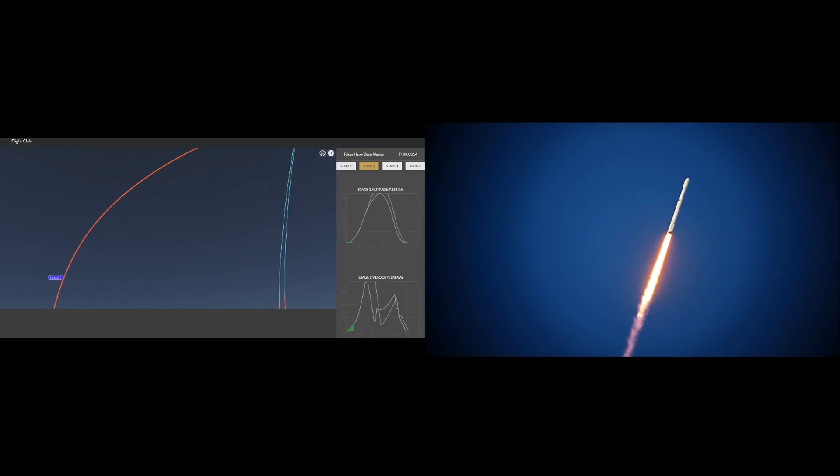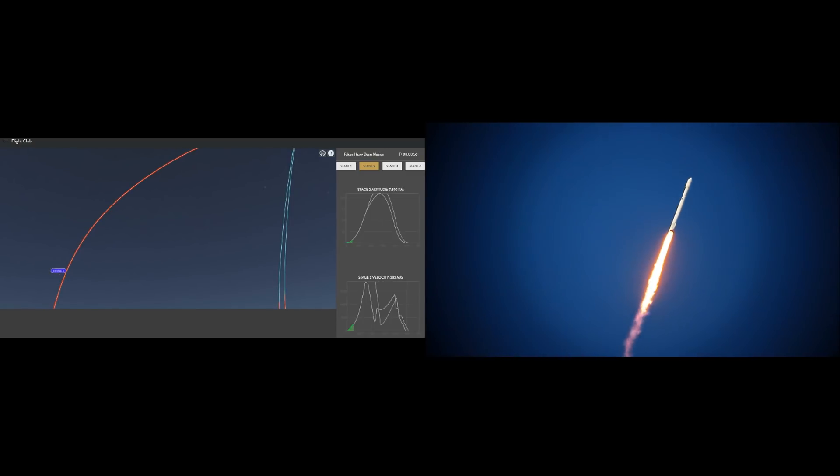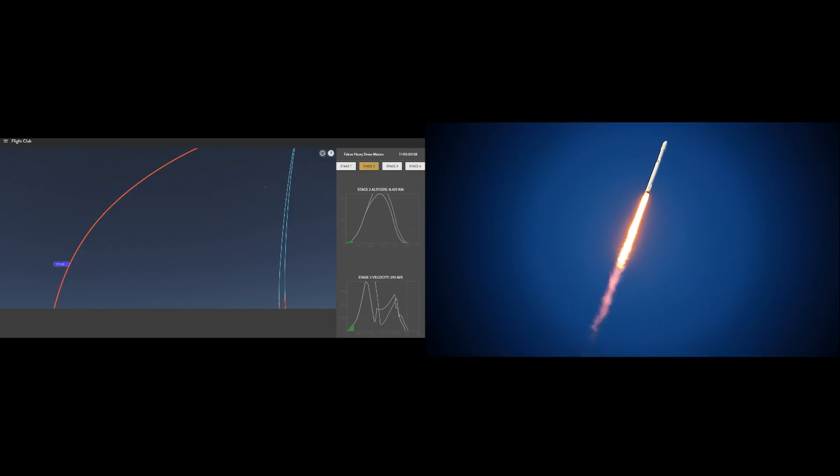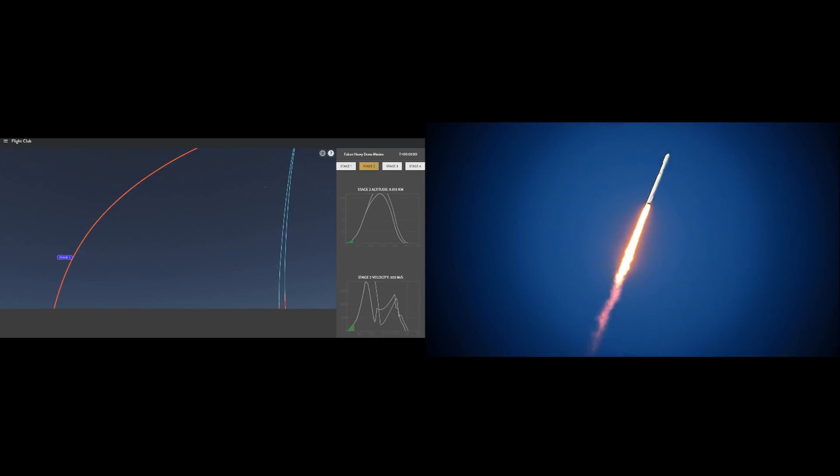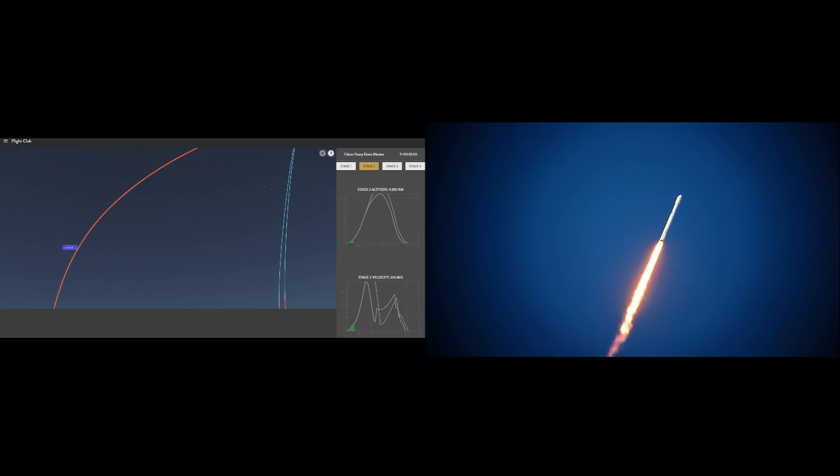As I pan the view up, you'll notice portions of the trajectory are labeled in red. That indicates when engines should be burning. The blue portion of the trajectory indicates a coast phase where the engines are not burning.